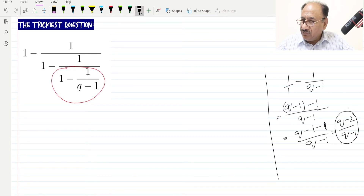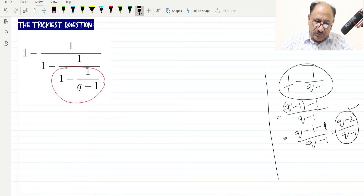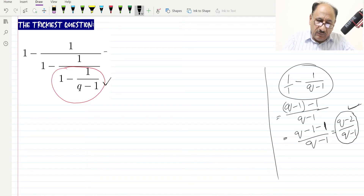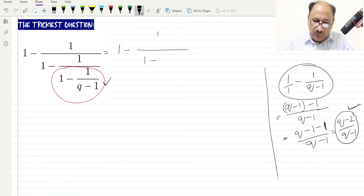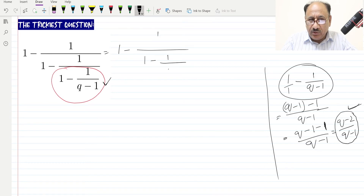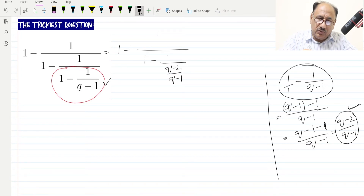This result — (q minus 2) over (q minus 1) — is what we solved first. We can now replace this red portion with this answer. So our main fraction becomes 1 minus 1 over (1 minus the fraction we solved), which is 1 over (q minus 2) over (q minus 1).